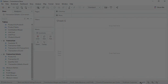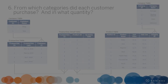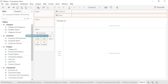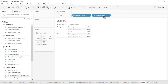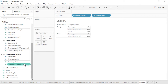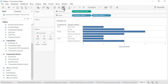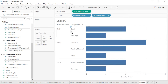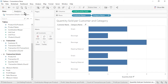Open a new worksheet. Question 6: From which categories did each customer purchase and in what quantity? This question brings together data from all 5 of our tables. From the Customer table, drag Customer Name to the rows. From the Category table, drag Category Name onto the rows to the right of Customer Name. From the Transaction Details table, drag Quantity Sold to the columns. Sort by Quantity Sold in descending order. The results correctly reflect all the transactions that occurred. Rename the sheet as Quantity Sold per Customer and Category, then save the workbook.